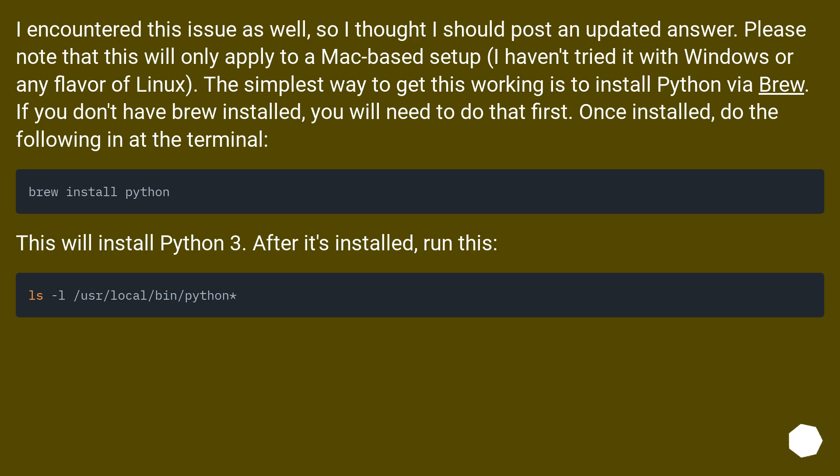I encountered this issue as well, so I thought I should post an updated answer. Please note that this will only apply to a Mac-based setup—I haven't tried it with Windows or any flavor of Linux. The simplest way to get this working is to install Python via Brew. If you don't have Brew installed, you will need to do that first.